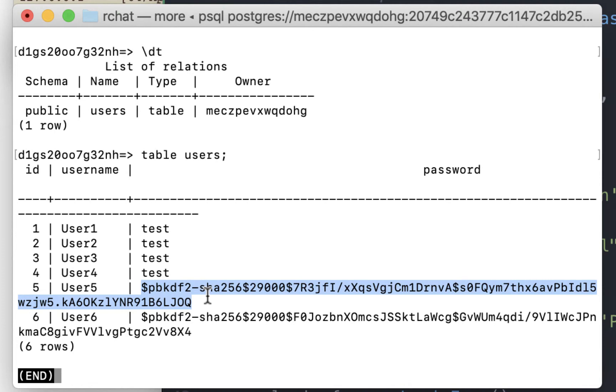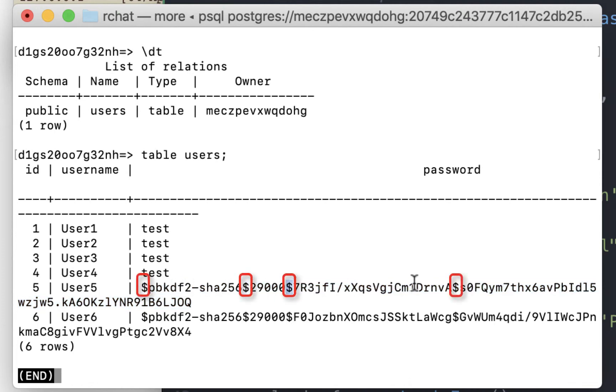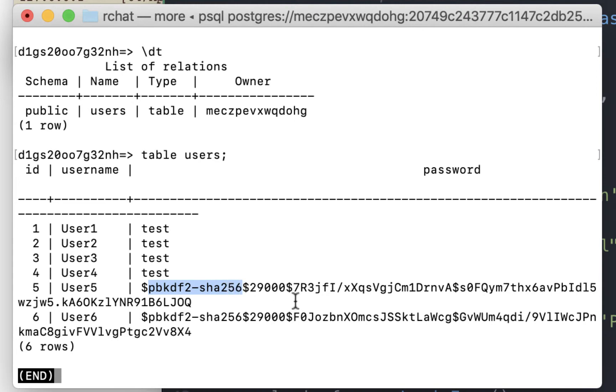This is in a format called modular crypt format. It's a standard that defines the format of the output. Dollar signs are used as section breaks. It starts with an identifier showing the hashing algorithm that's used. In our case, it's pbkdf2 and we used sha256. And then the parameters used. In this case, it's the number of iterations. If you recollect, 29,000 is the default number of iterations used in pbkdf2. What this means is that this function ran 29,000 times.